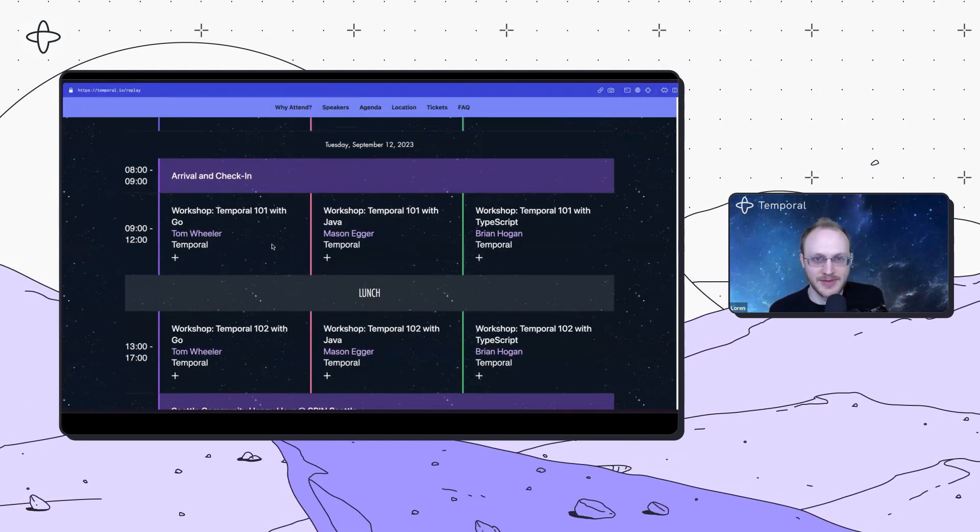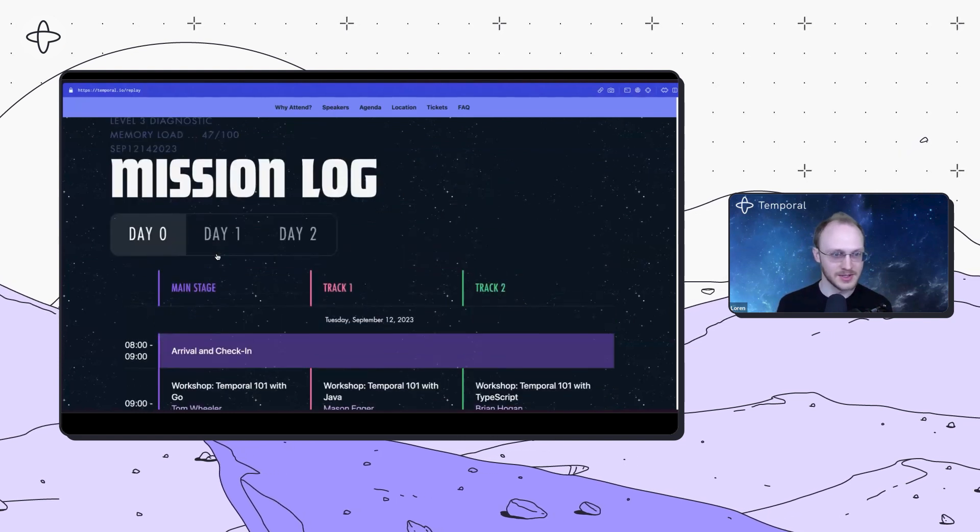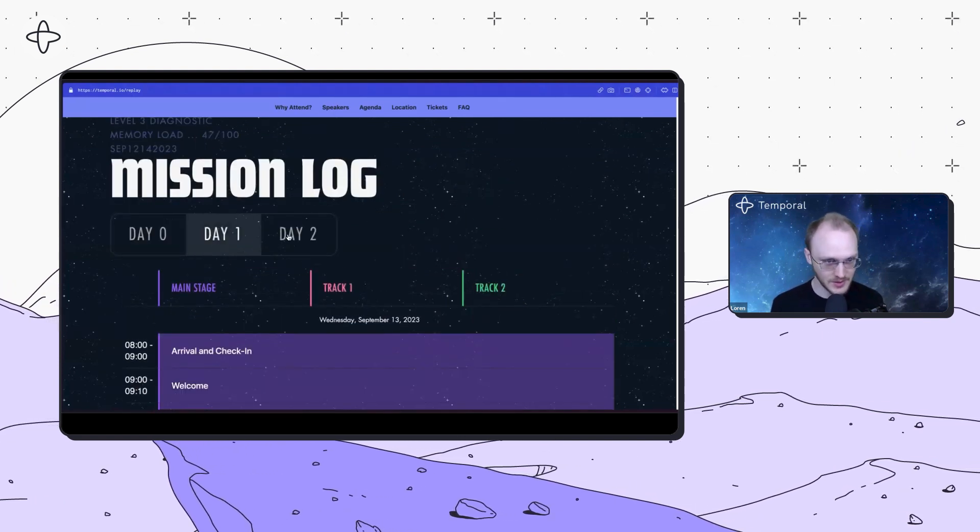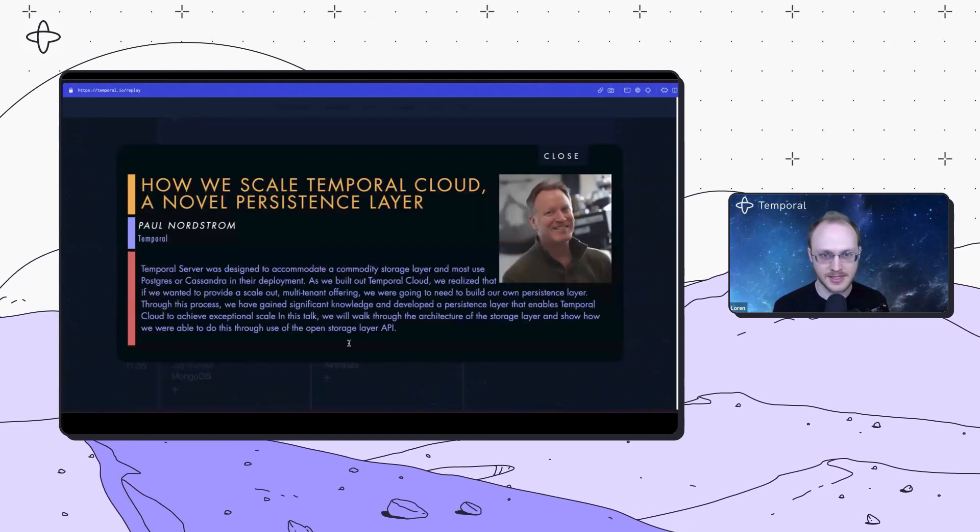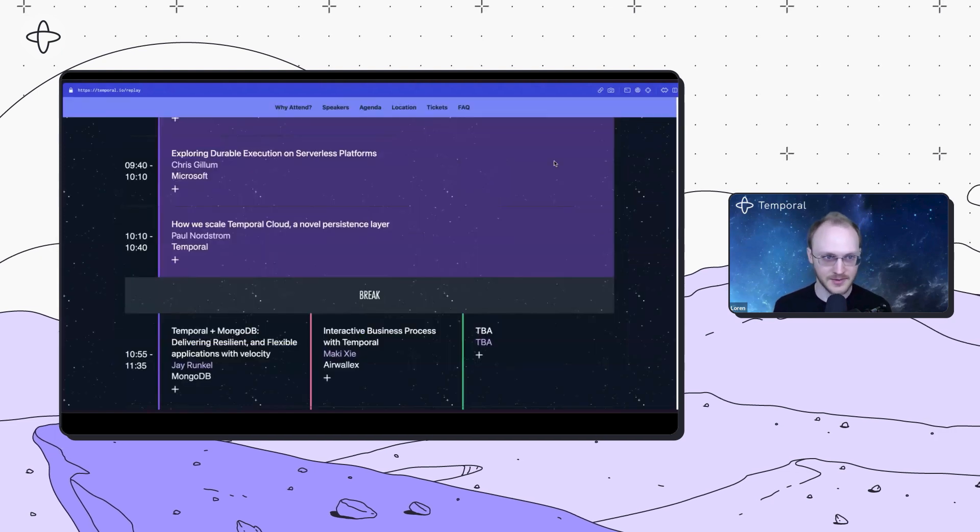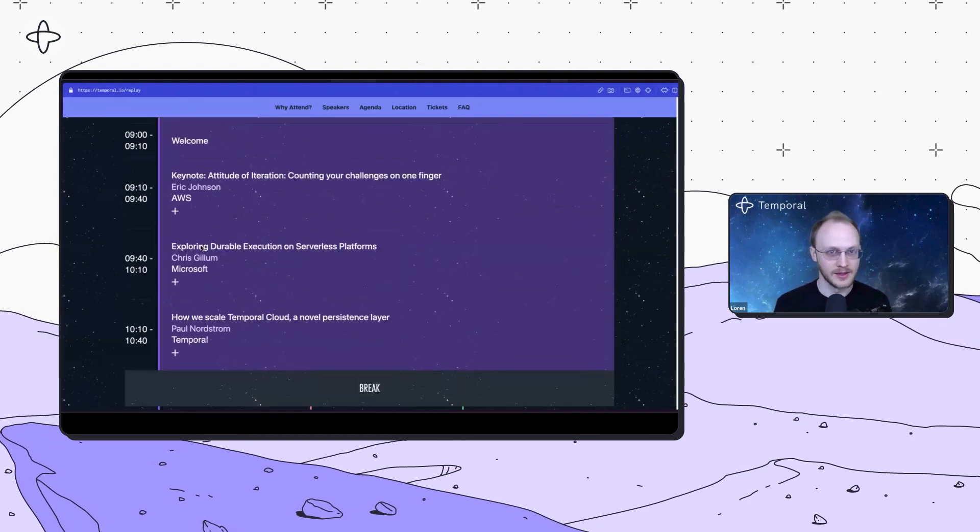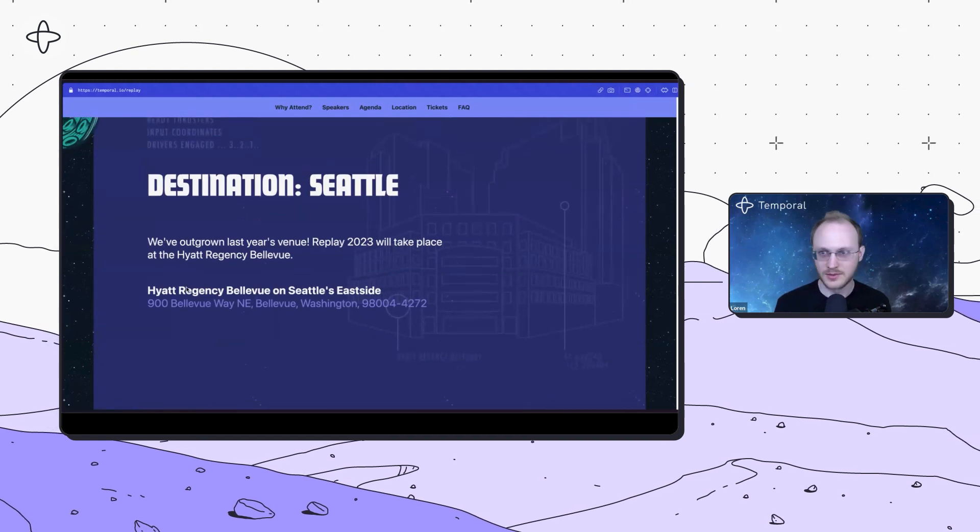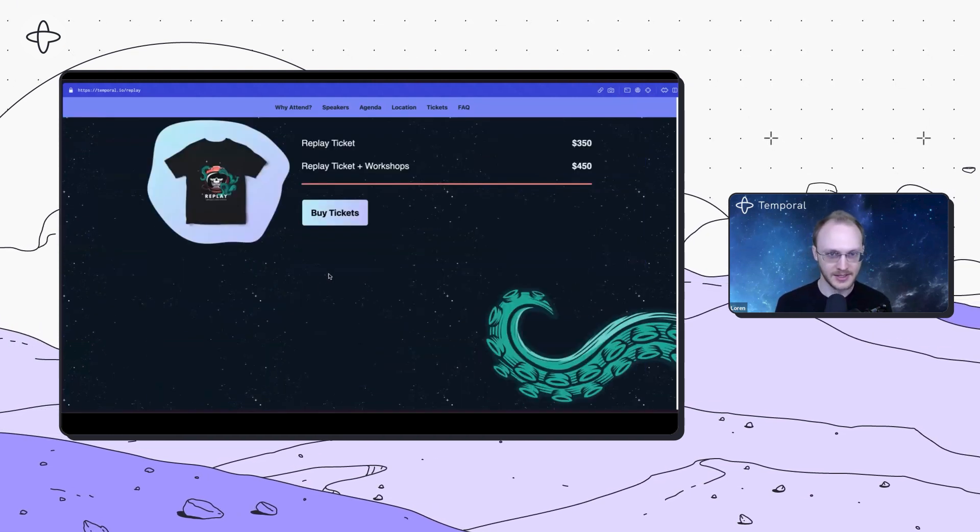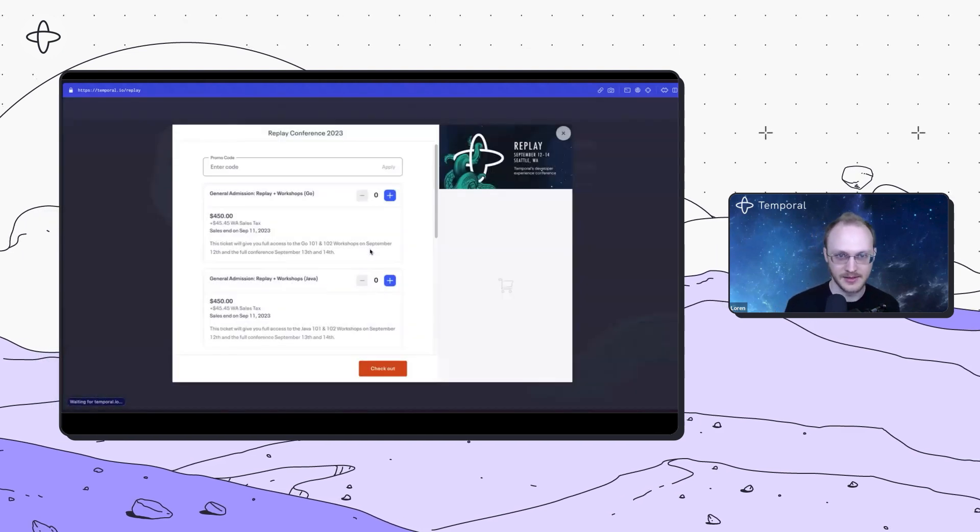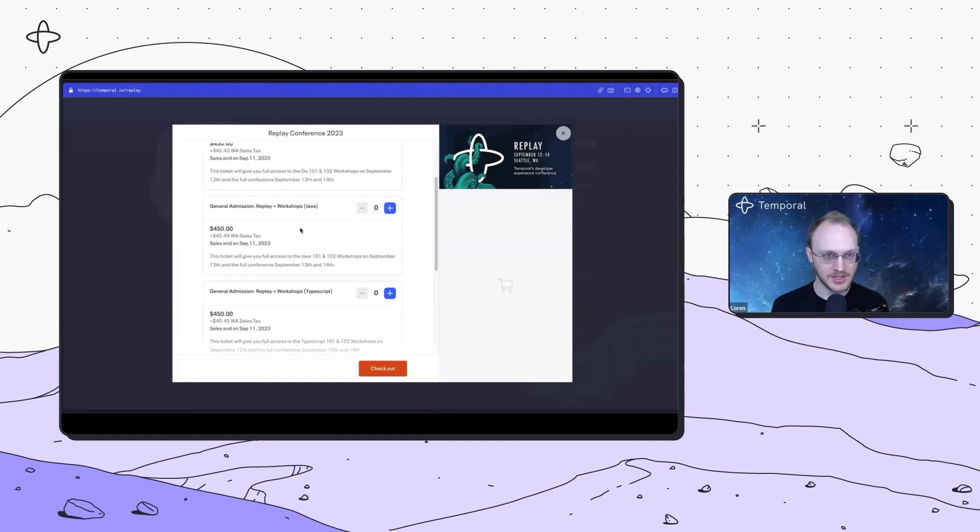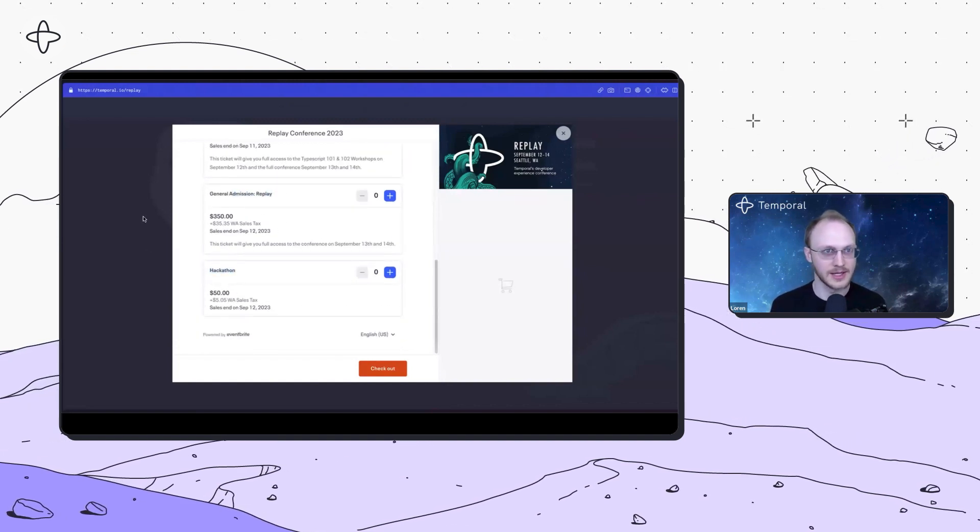Day zero is Tuesday with workshops in Go, Java, or TypeScript for beginners. We also have a hackathon on day zero as an alternative to the workshops. And then day one and two are talks. You can click on the plus to see an abstract of each talk.